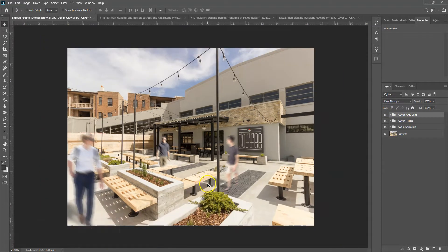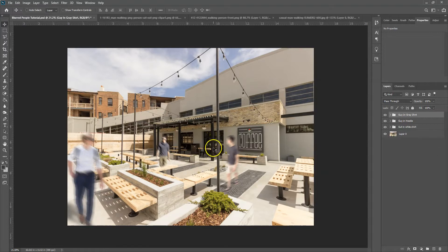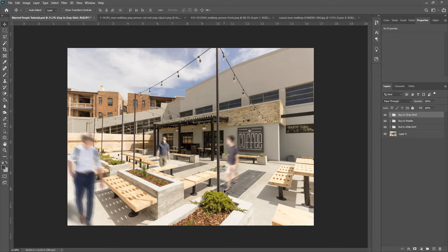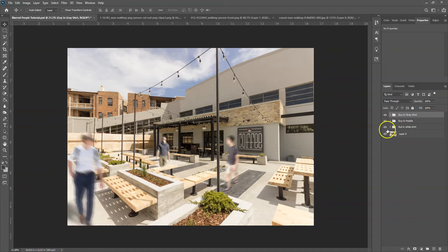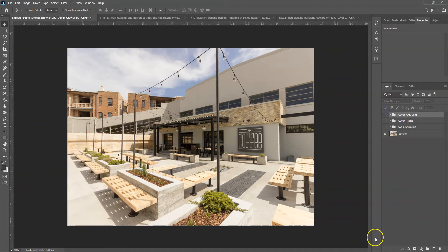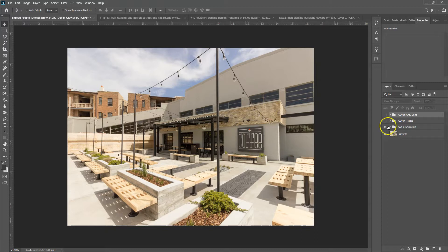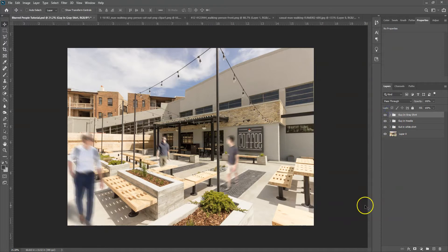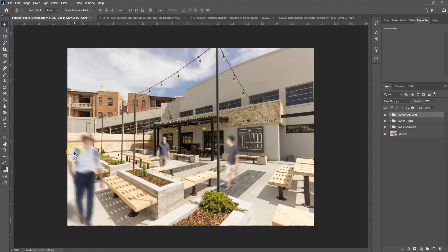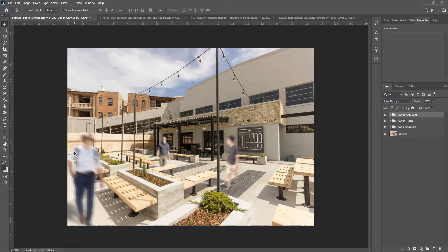So I think that looks about right for what I was looking for to get my couple blurred walking people in the image. I tried to match the brightness and contrast pretty close to the base image. This just adds a little visual interest to it. So if I hide these, it's a courtyard patio area but adding those in there gives a sense of scale, a little bit of visual interest, kind of brings your eye around the image.